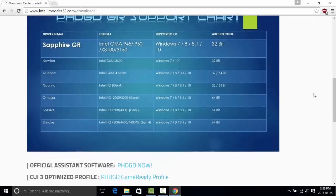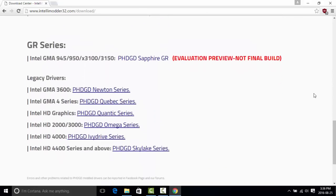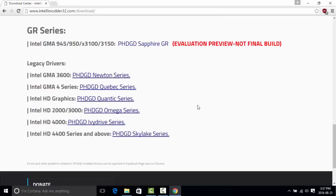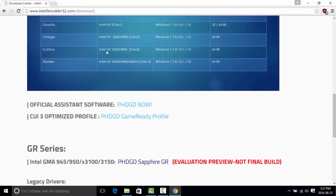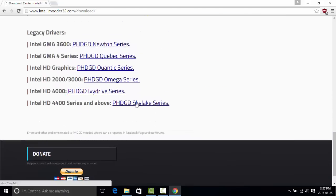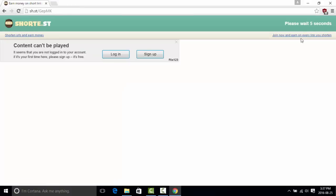I have the Omega driver so I'll go down to that section. Here we go — Intel HD 3000. If you have the 4000 you'd get that driver. The 4400 and above, including the Skylake series with 4400, 4600, and 5000, use the Skylake driver. You can see that clearly right here. Next thing you want to do is click the driver name you're going to get for your model — I clicked Omega.